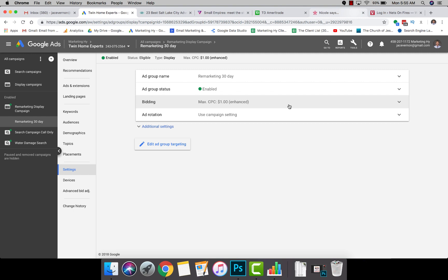This is happening more and more with artificial intelligence and campaigns being increasingly automated. I want to show you this setting because it can make a big difference.